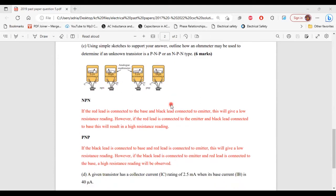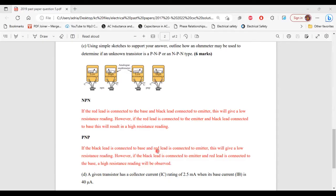For the PNP transistor: if the black lead (negative lead) is connected to the base, as shown in the diagram, and the red lead (positive lead) is connected to the emitter, as also shown in the diagram, it will give a low resistance reading.